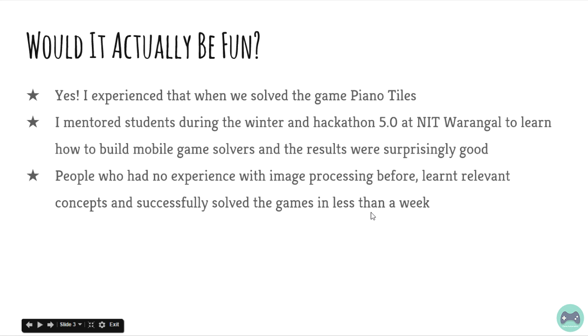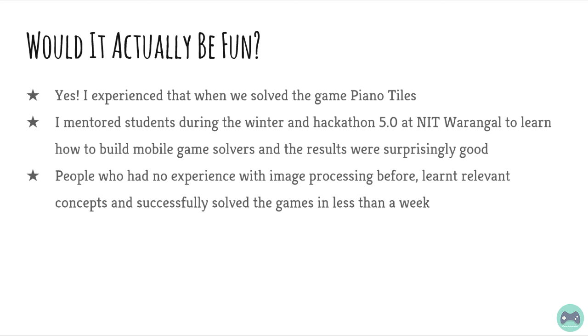If we had called people saying let's learn image processing or an image processing workshop, I'm sure very few people would have turned out. But because we showed such an interesting application of image processing, there were so many people who came up, who learned and who really enjoyed learning and were very happy while they were returning because they successfully solved a complete game.